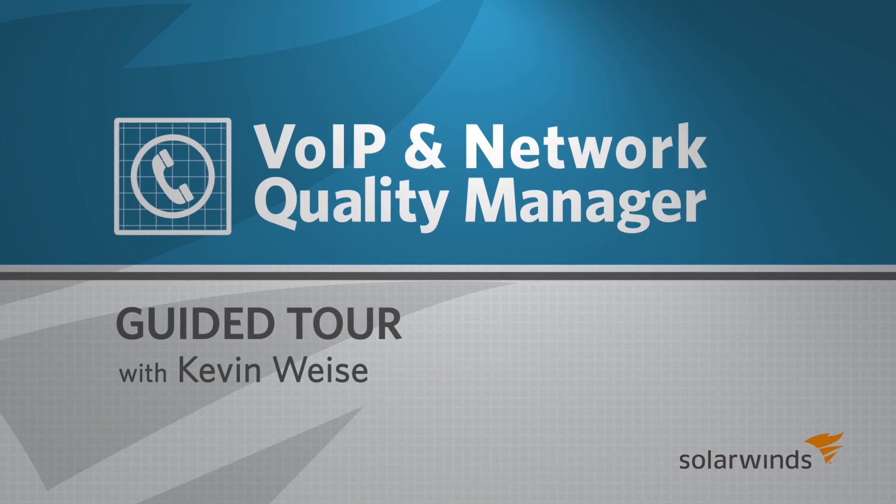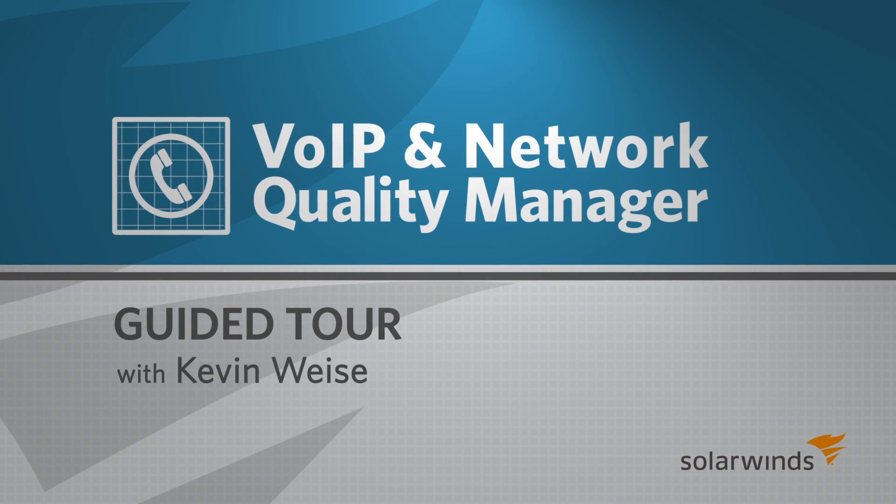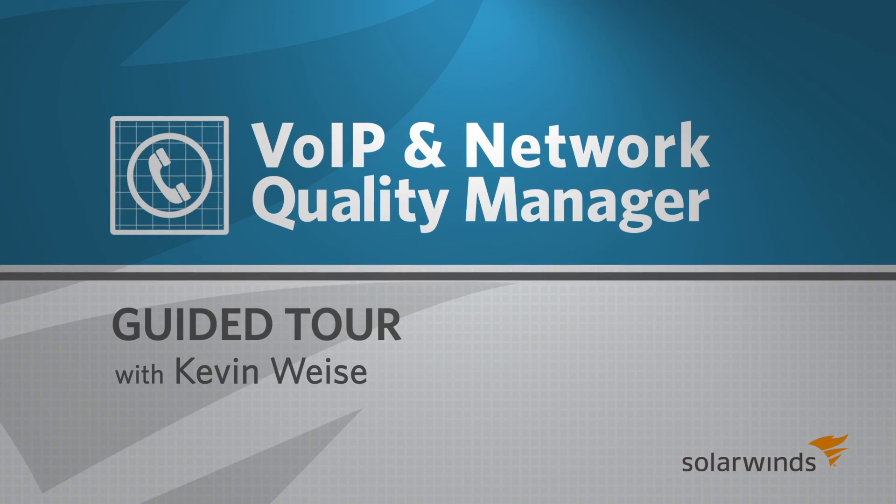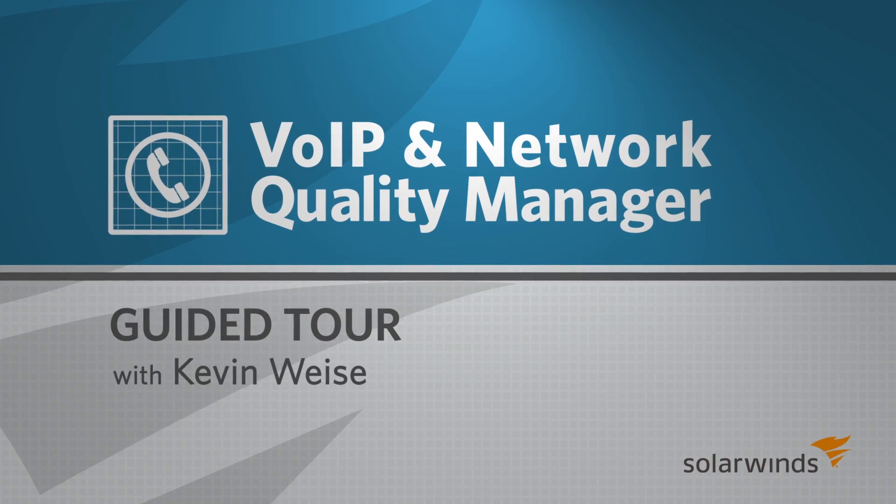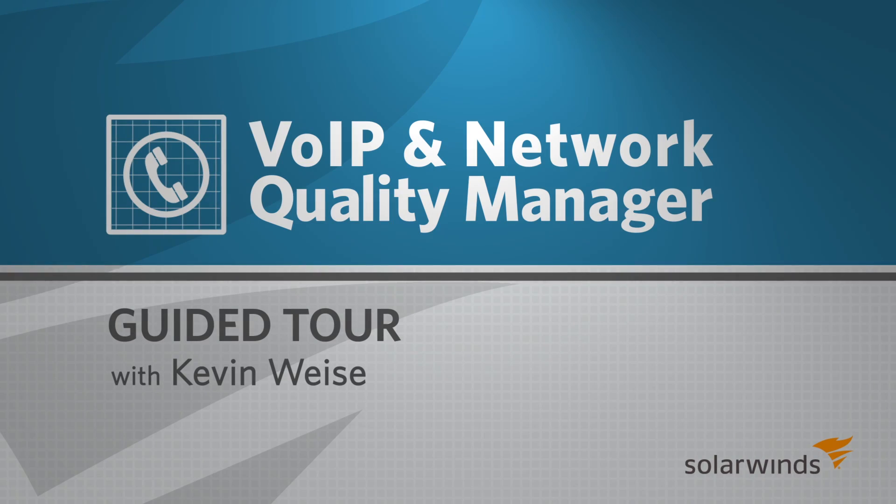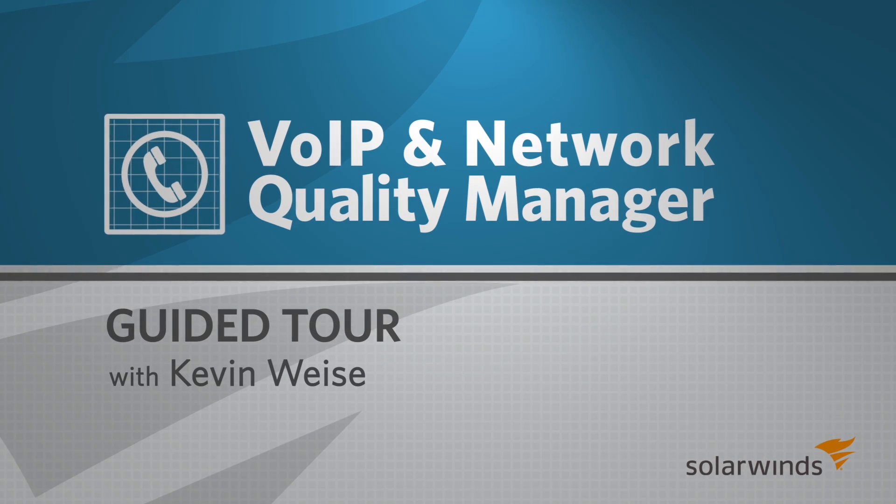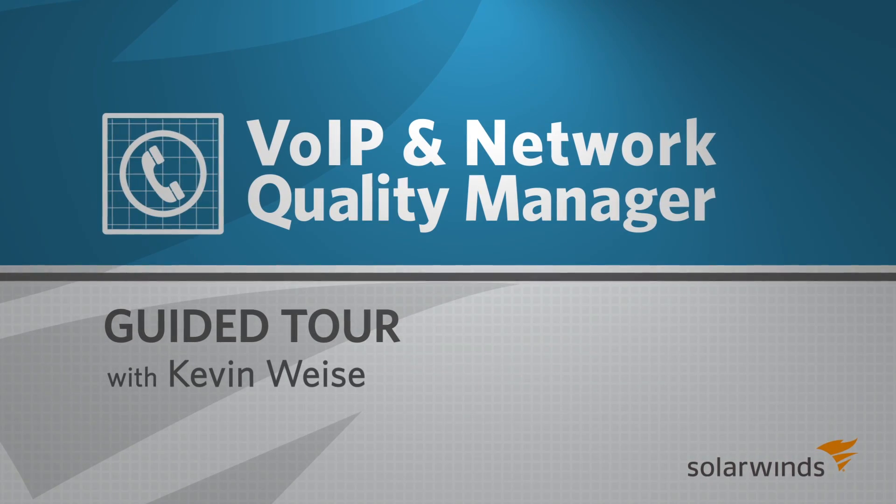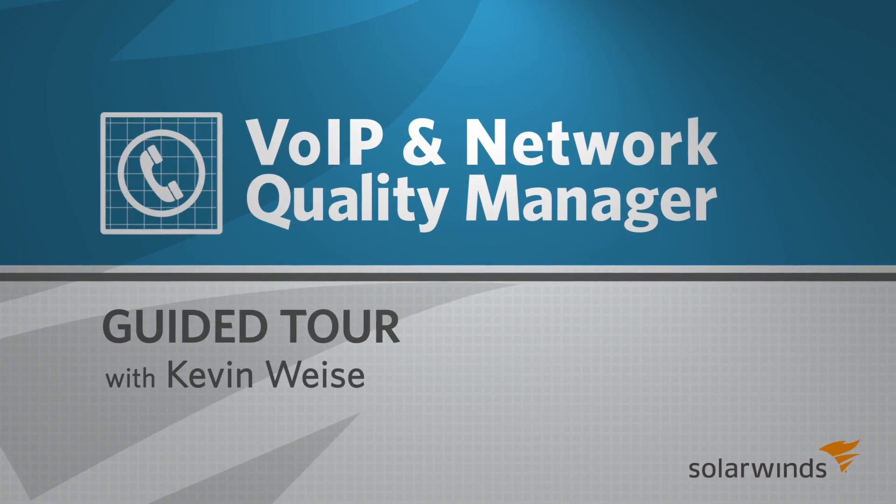My name is Kevin Weiss and I'm a sales engineer here at SolarWinds. In this guided tour, I'll walk you through SolarWinds VoIP and Network Quality Manager, or VNQM for short.